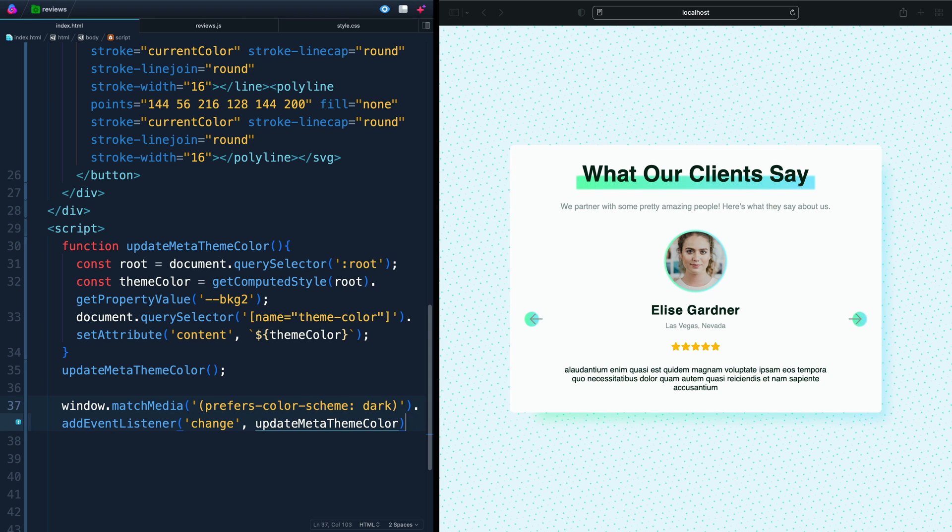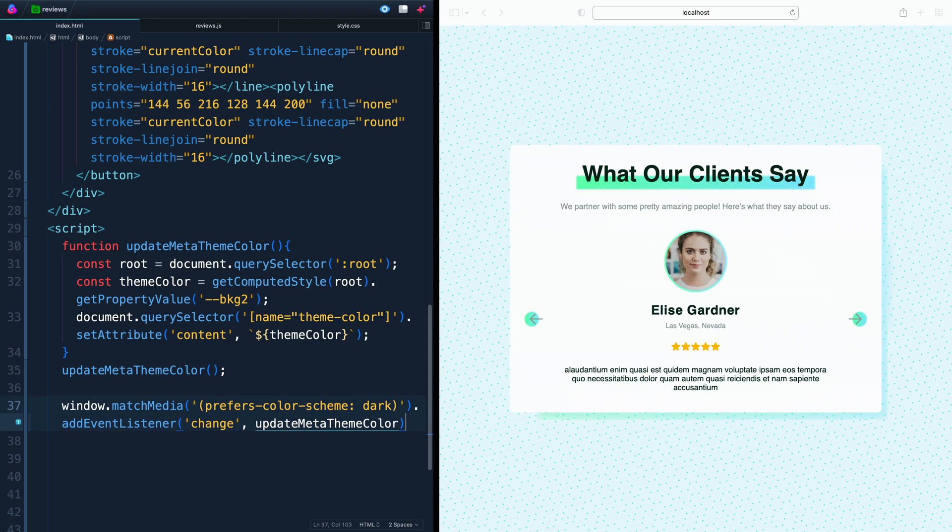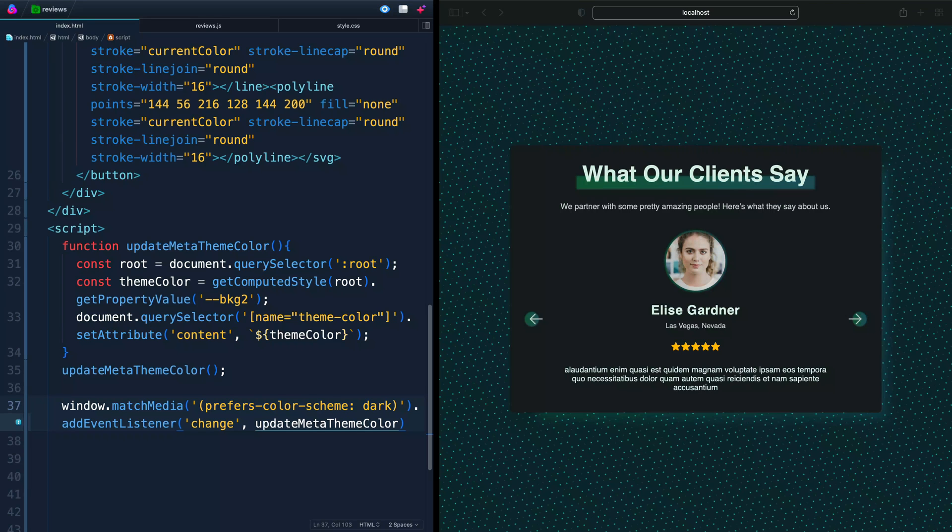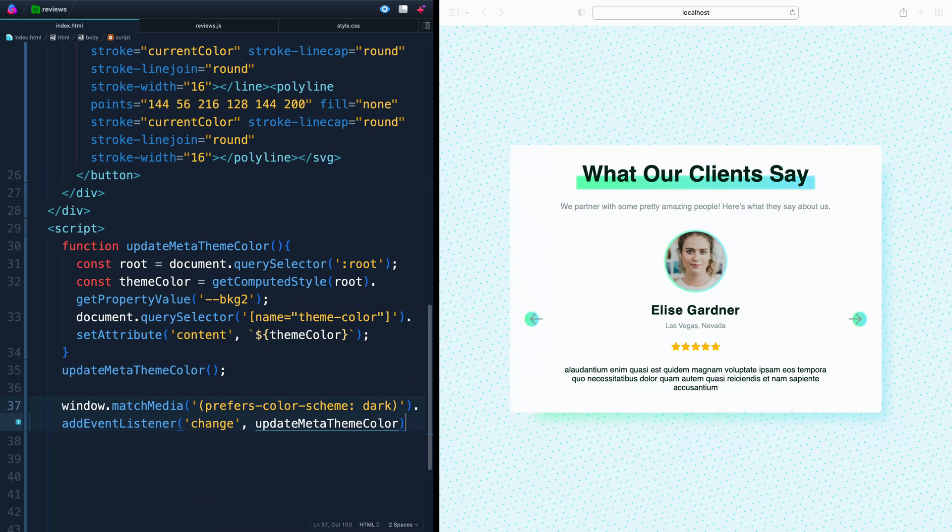Now, if we refresh, obviously, it'll already update. That also means if we switch back and forth between dark mode and light mode, it'll now update automatically as well, because it's got an event listener listening for the change on that media.